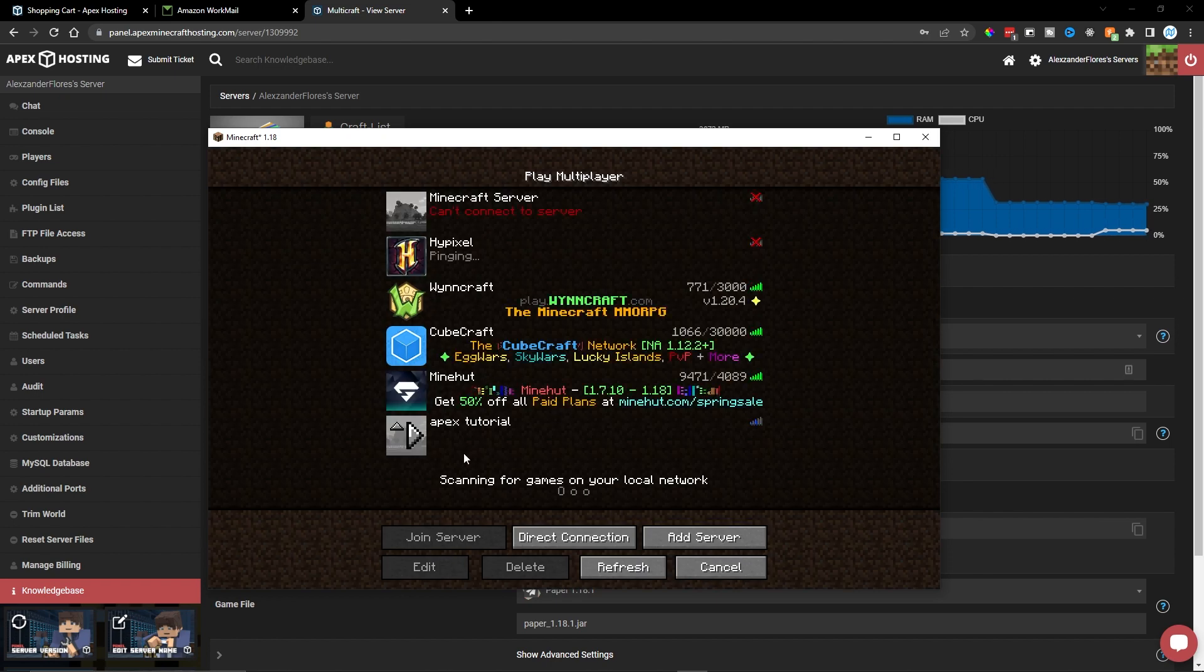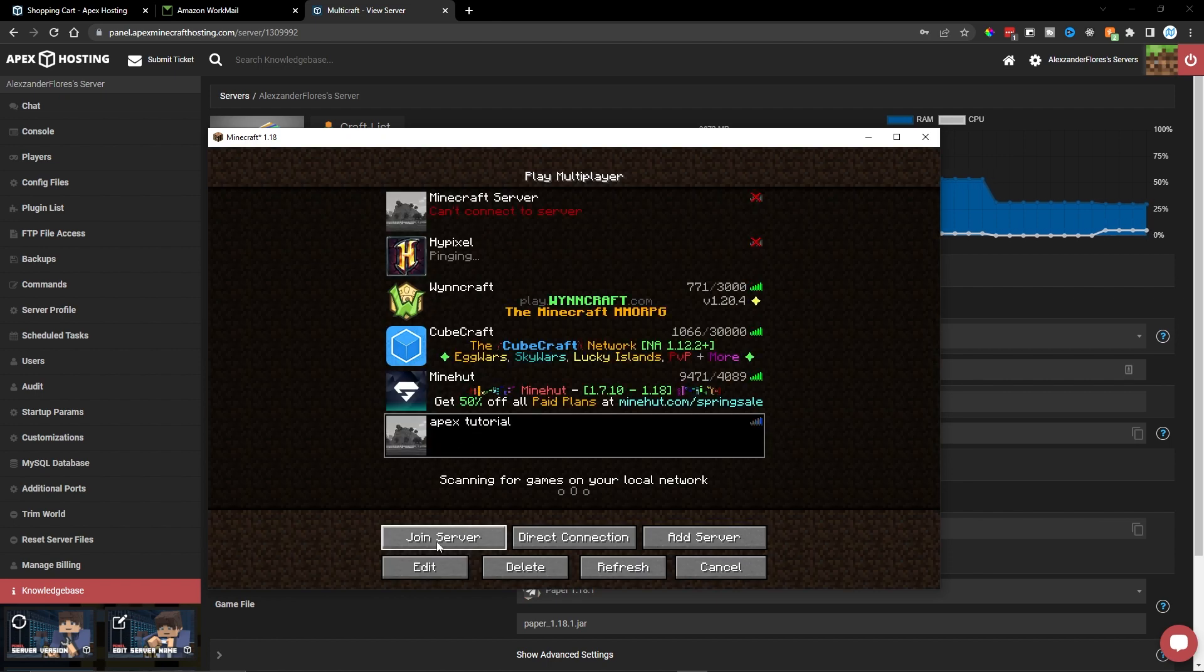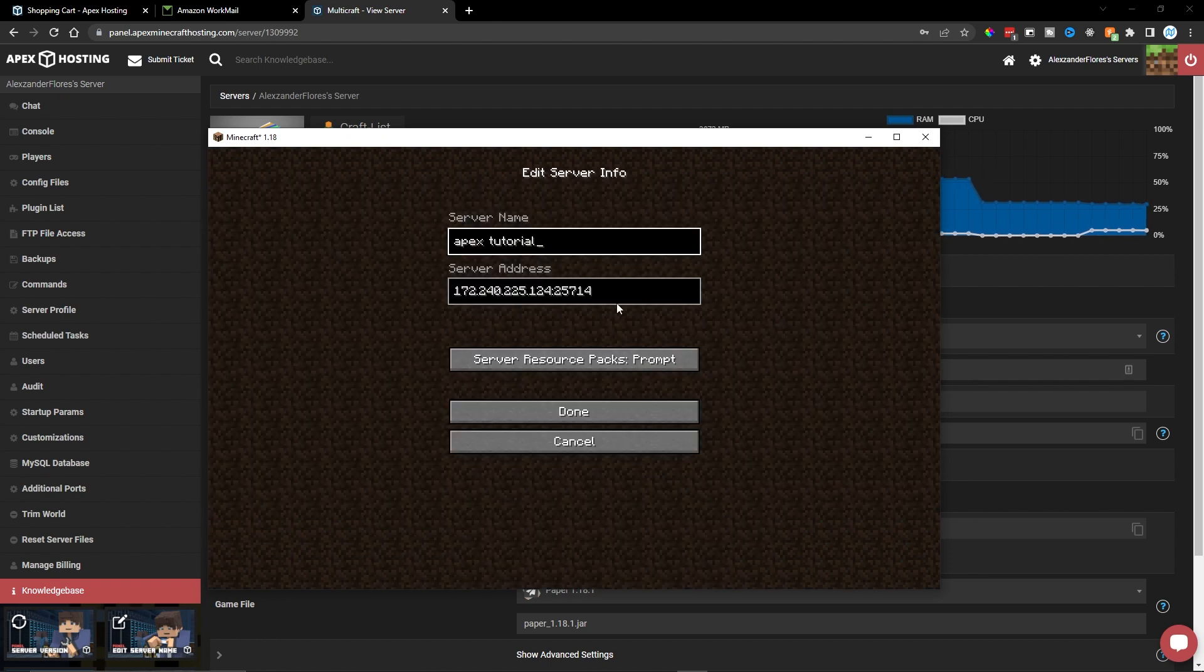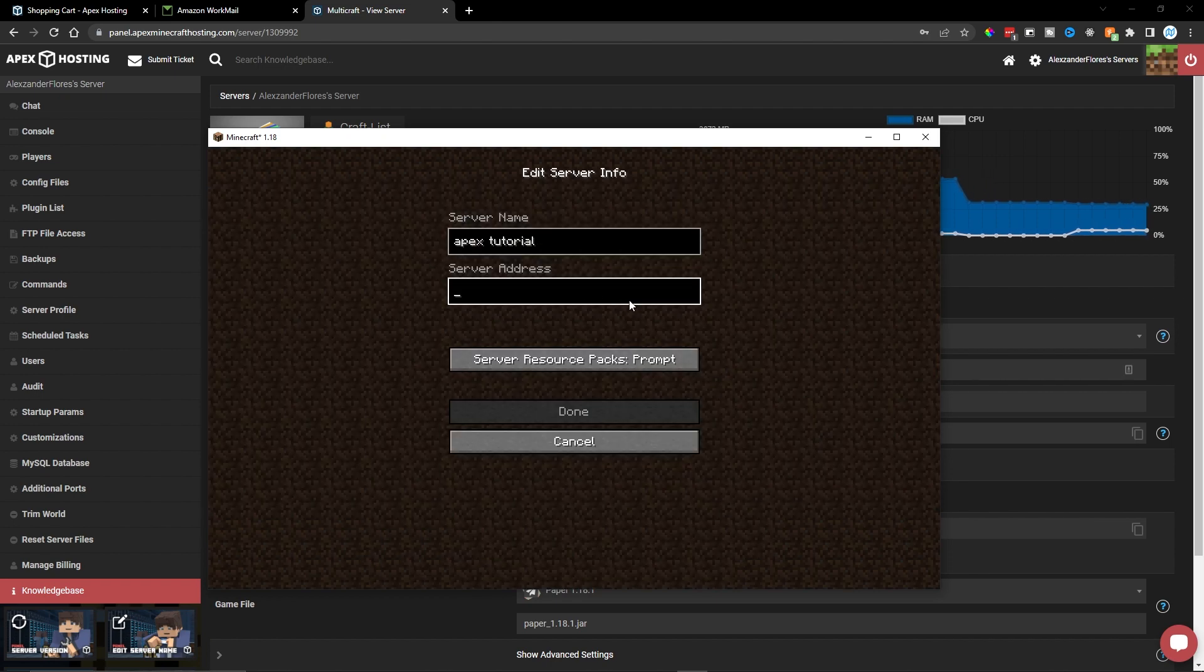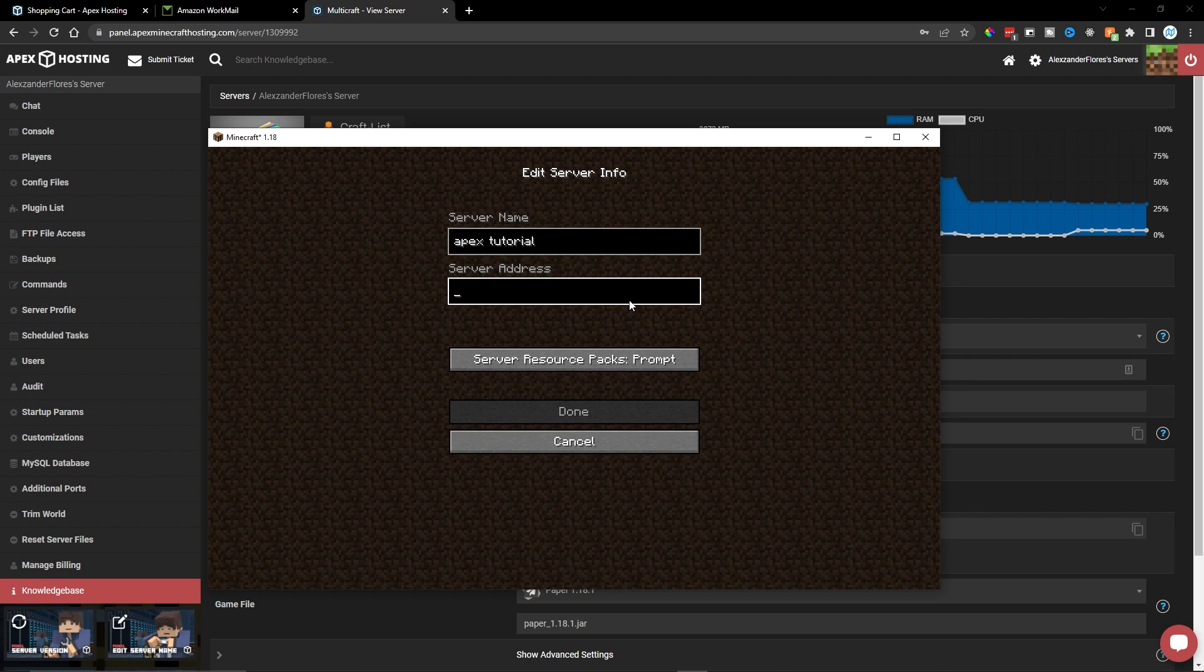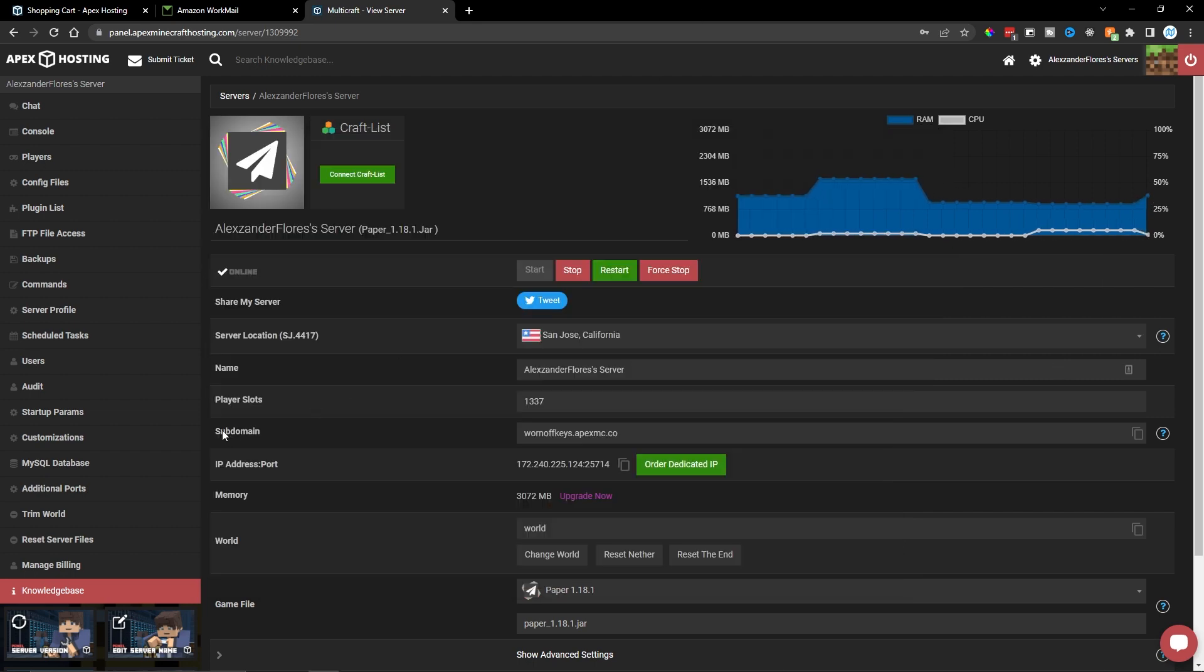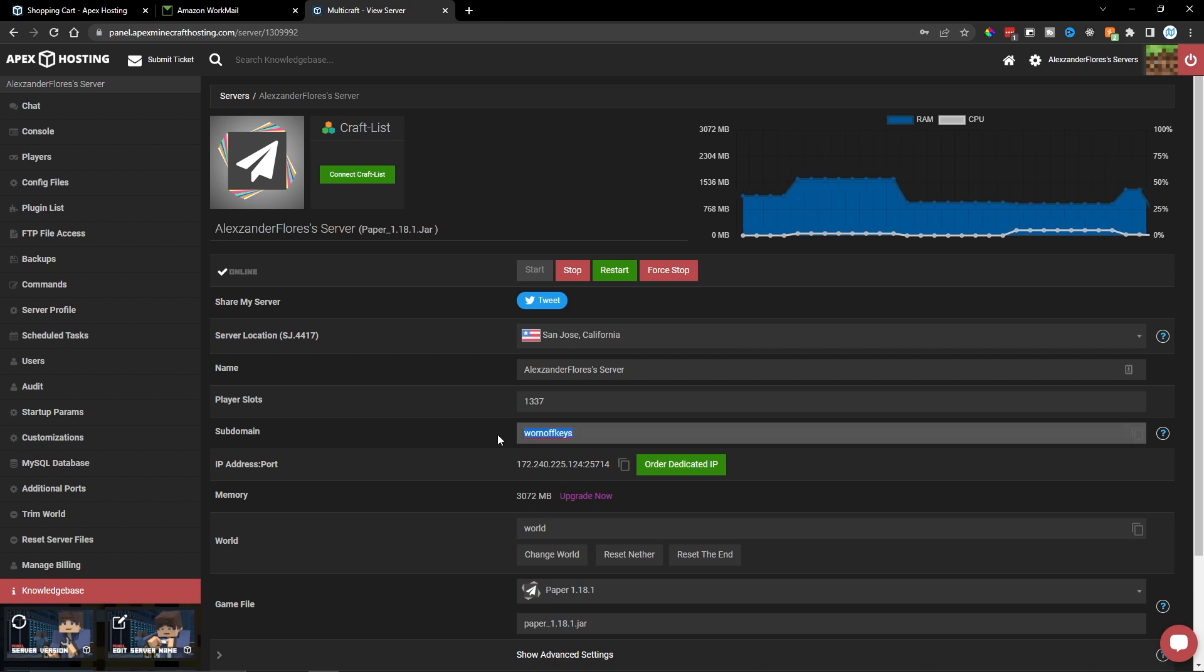Another way is if I go back to the server and I click on Edit, we can actually enter in the entire subdomain that we entered at the start. So for example, here we have a subdomain and here we see wornoffkeys.apexmc.co.